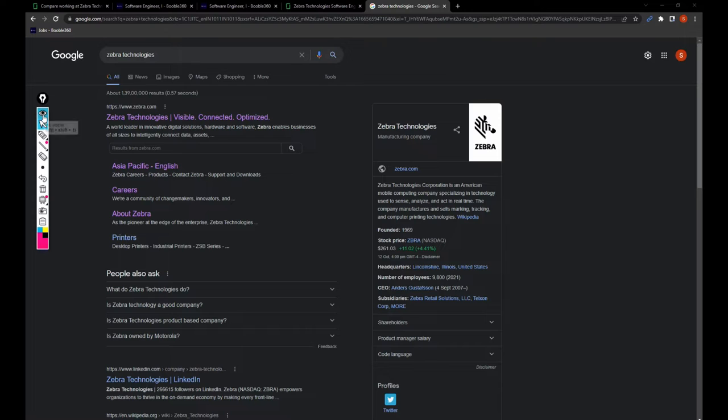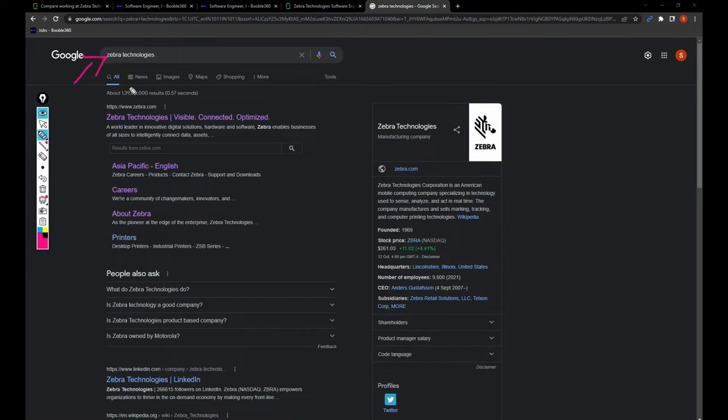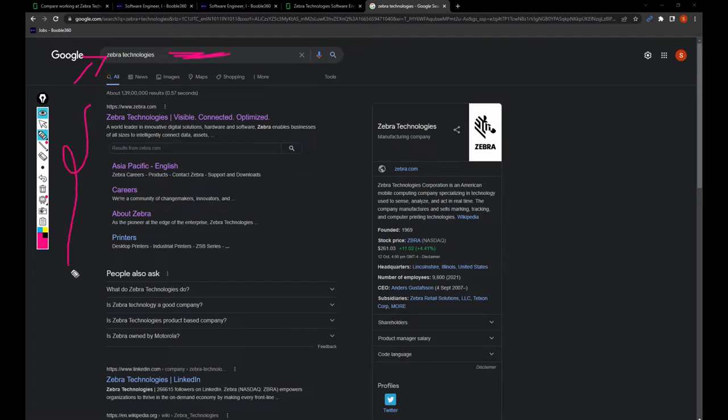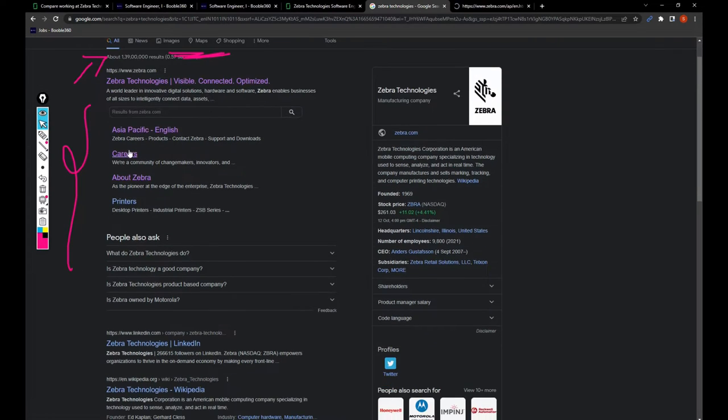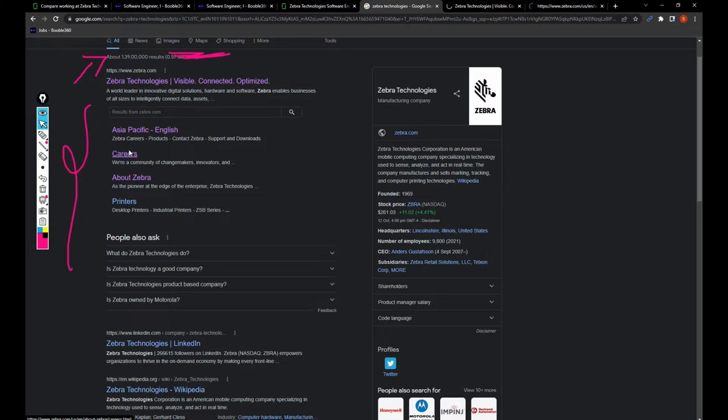Friends, as soon as you open your Google Chrome, just search for Zebra Technologies. Once you've searched in Google, you'll get these pages. Open the first one, or else you can open the careers page directly.